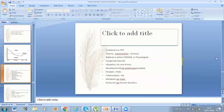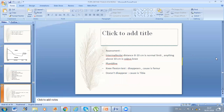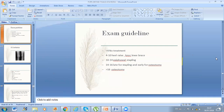When assessing, measure the intermalleolar distance — 8–10 cm is normal; anything above 10 cm is a valgus knee. Draw a plumb line — it should be at the middle of the ankle joint. Knee flexion test: if valgus disappears on flexion, the deformity is in the femur; if it persists, it's in the tibia. For exam: less than 4 years — no treatment. 4–10 years — heel raise or knock-knee brace. 10–14 years — epiphyseal stapling. 14–16 years — too late for stapling, wait till more than 16 and do osteotomy.